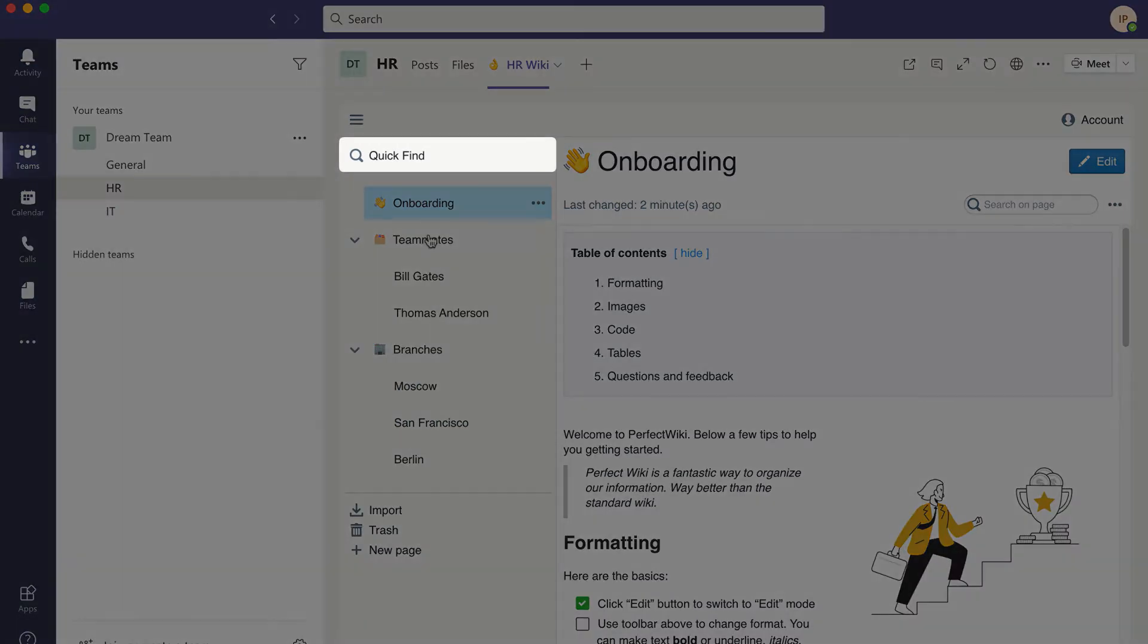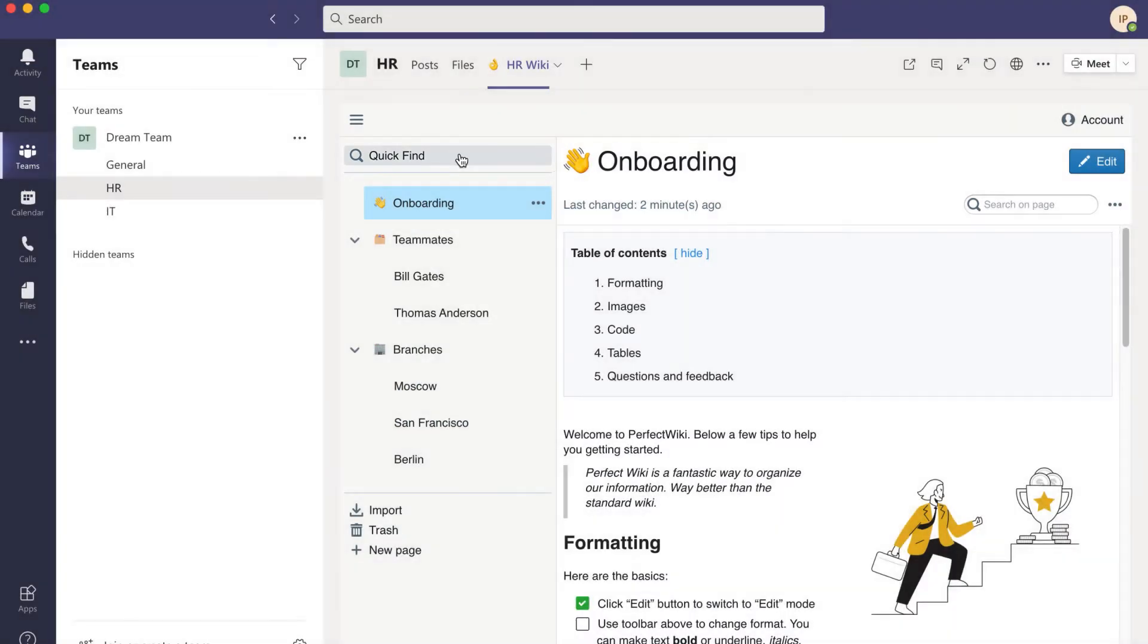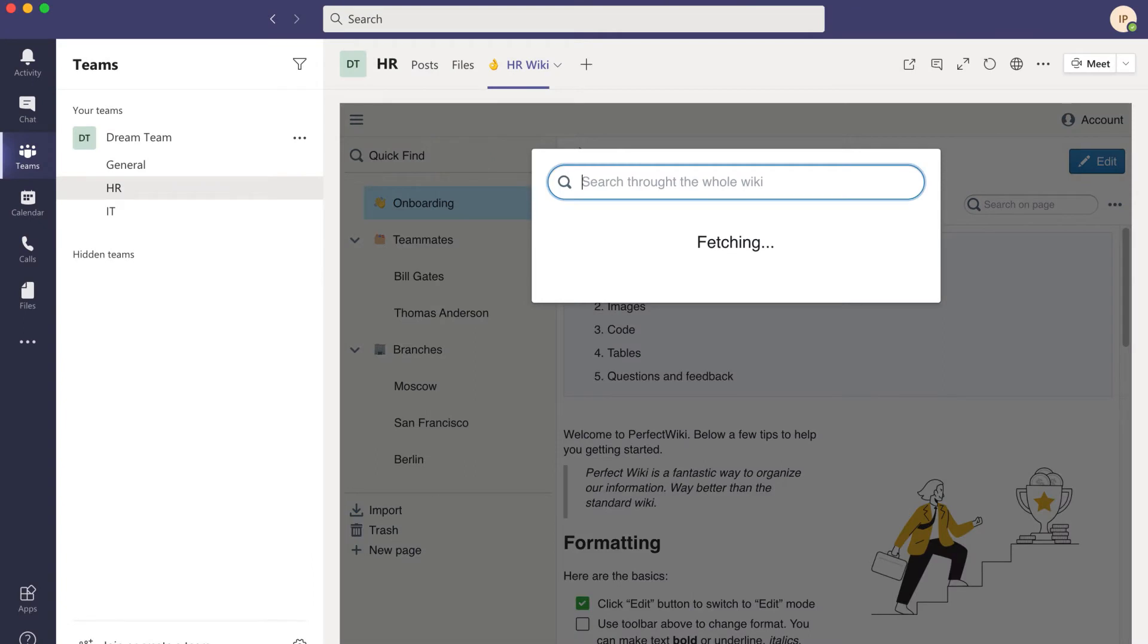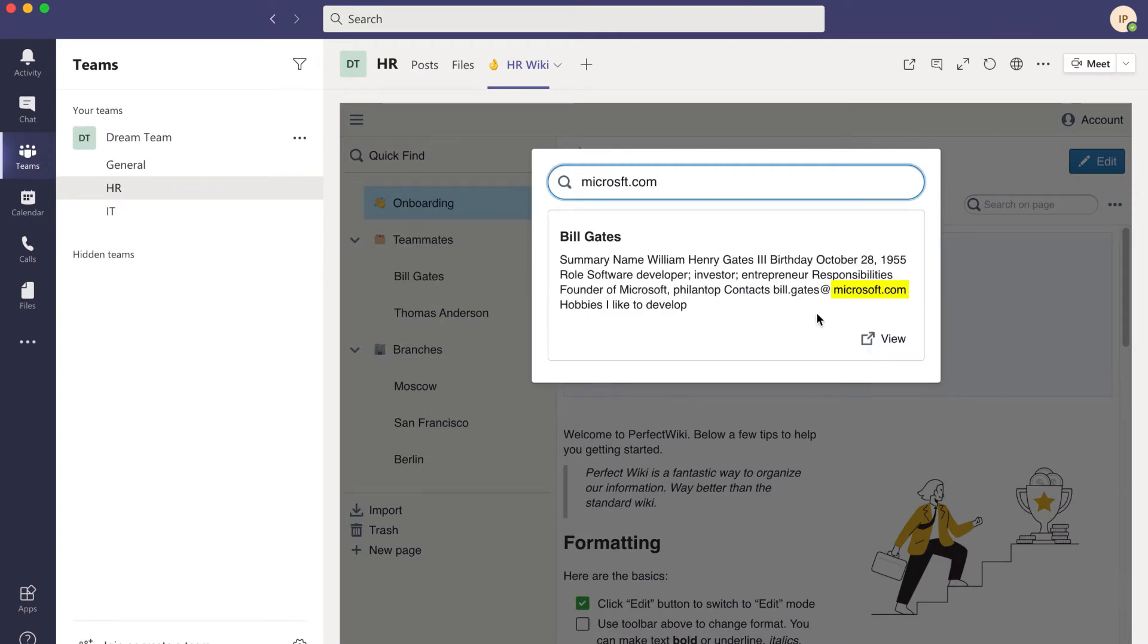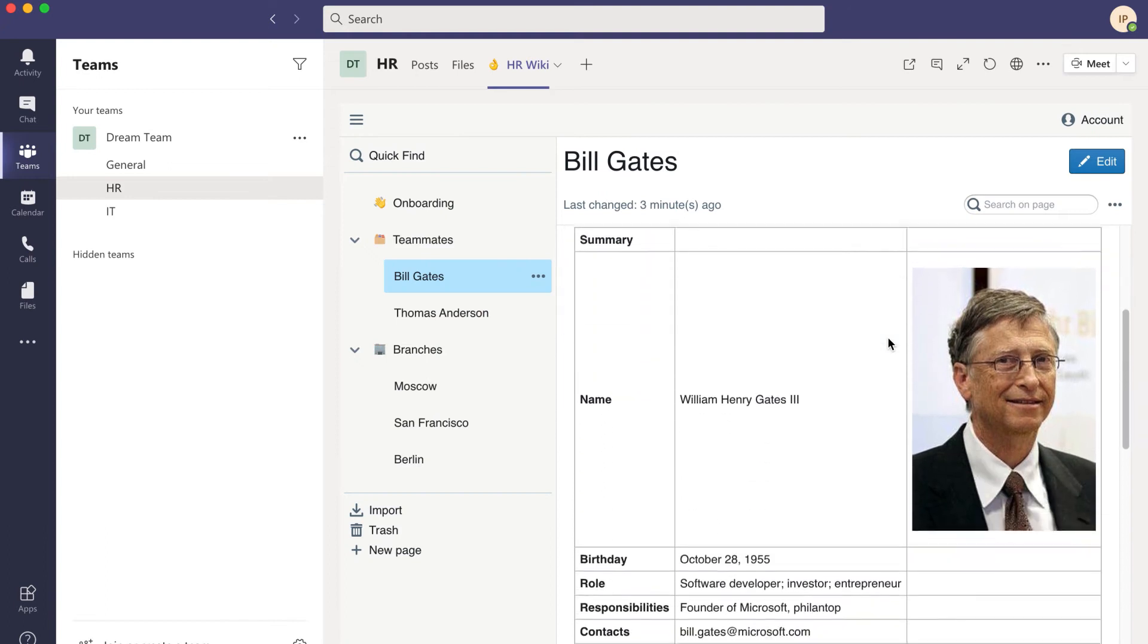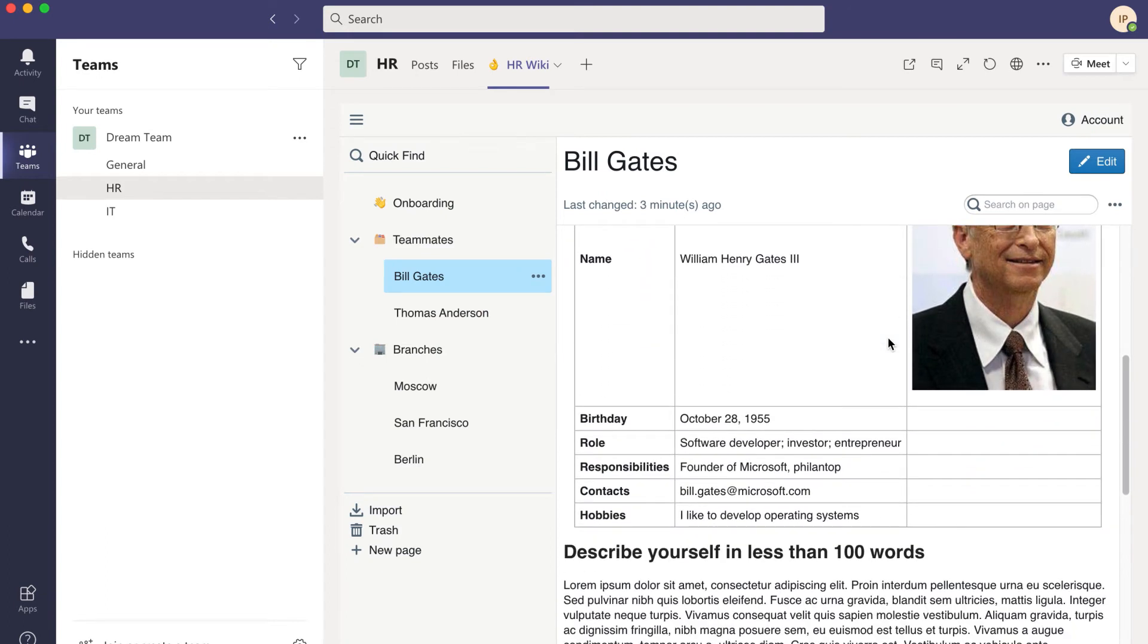Use Quick Find to instantly locate Wiki pages. Smart Search Engine will understand your query, correct typos, and show the most relevant results.